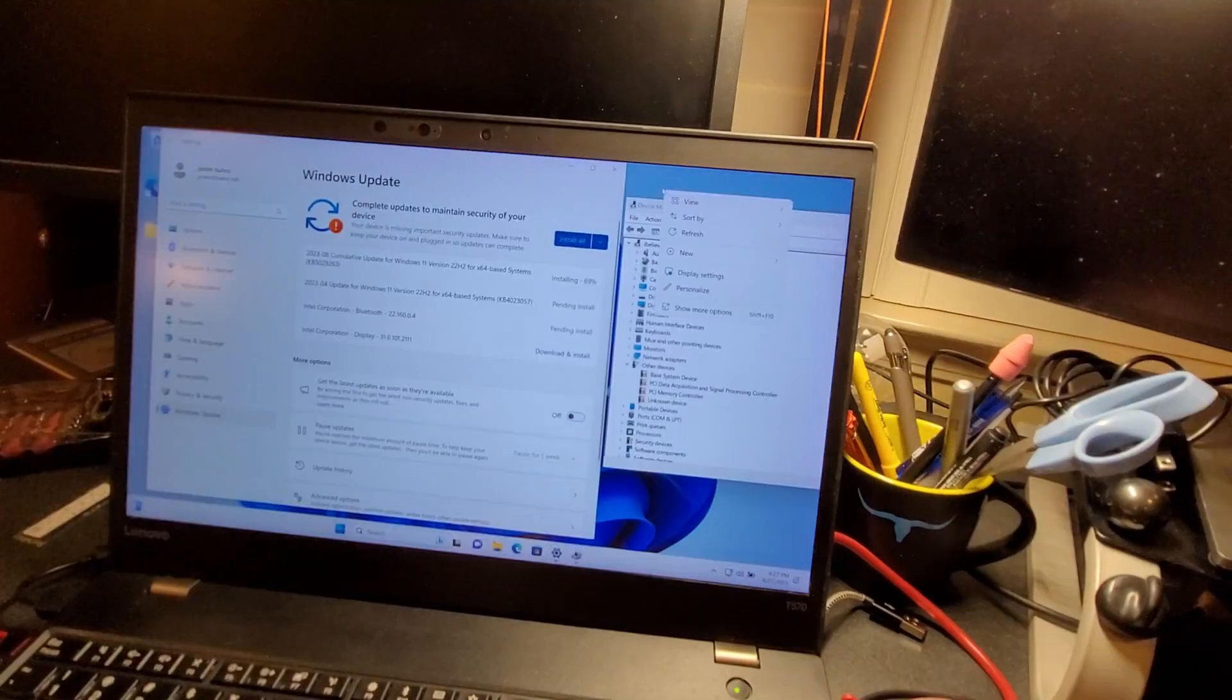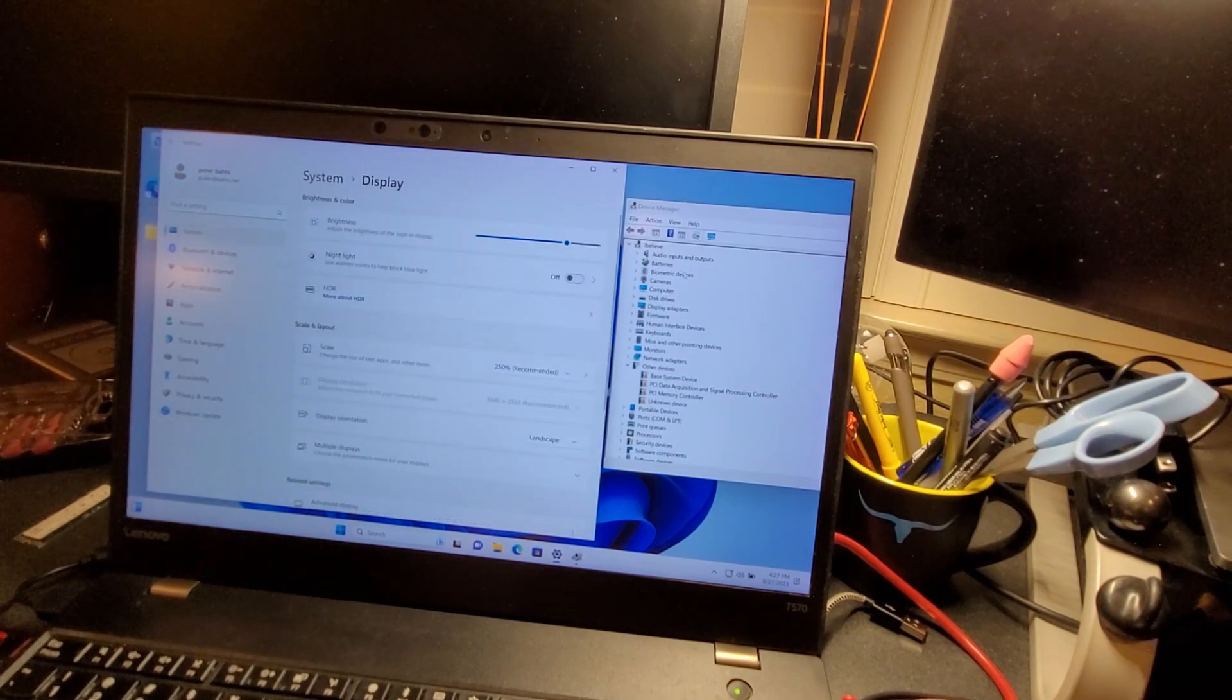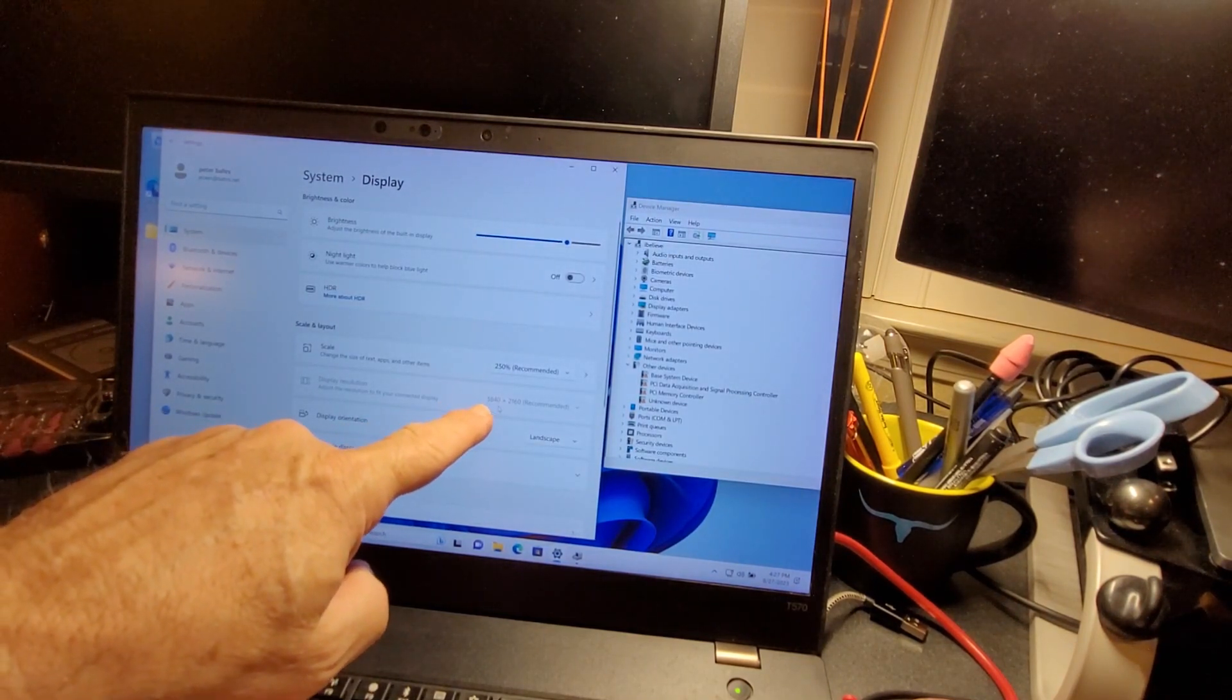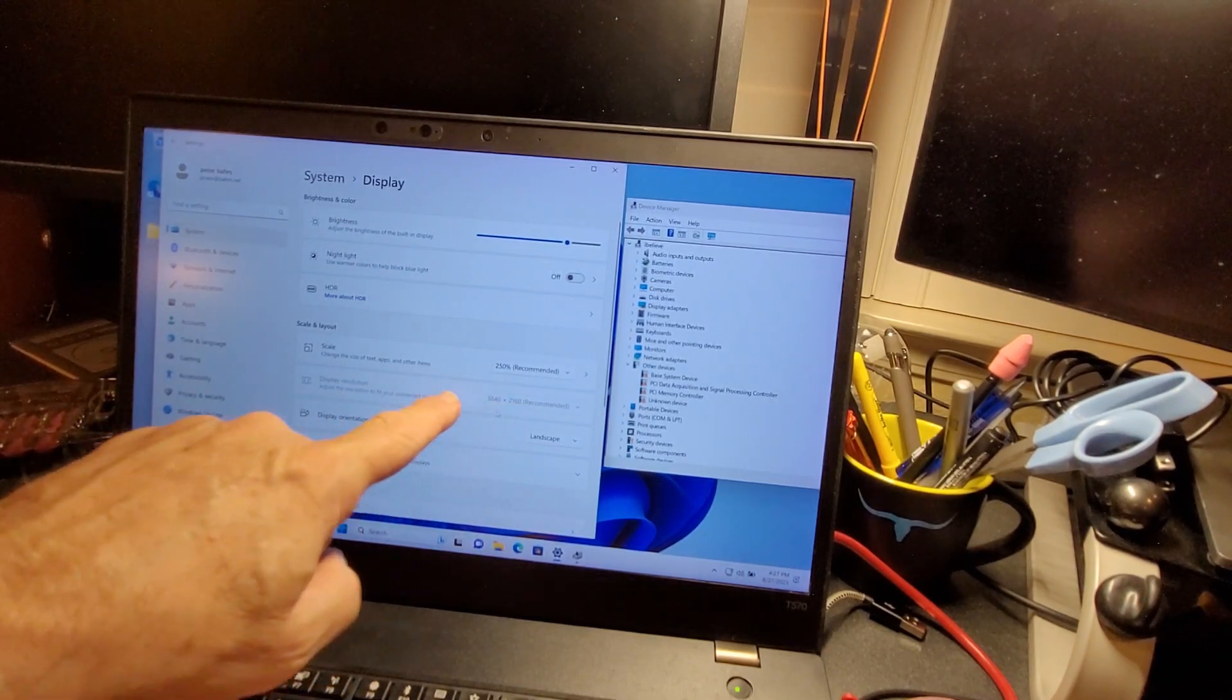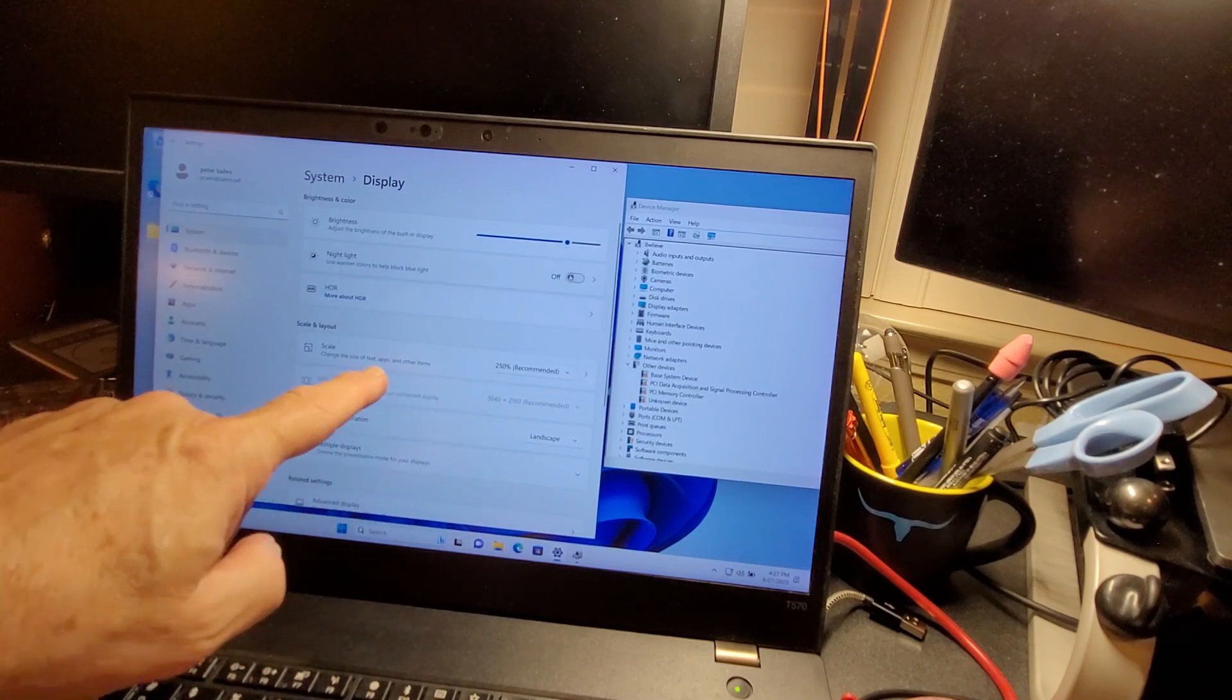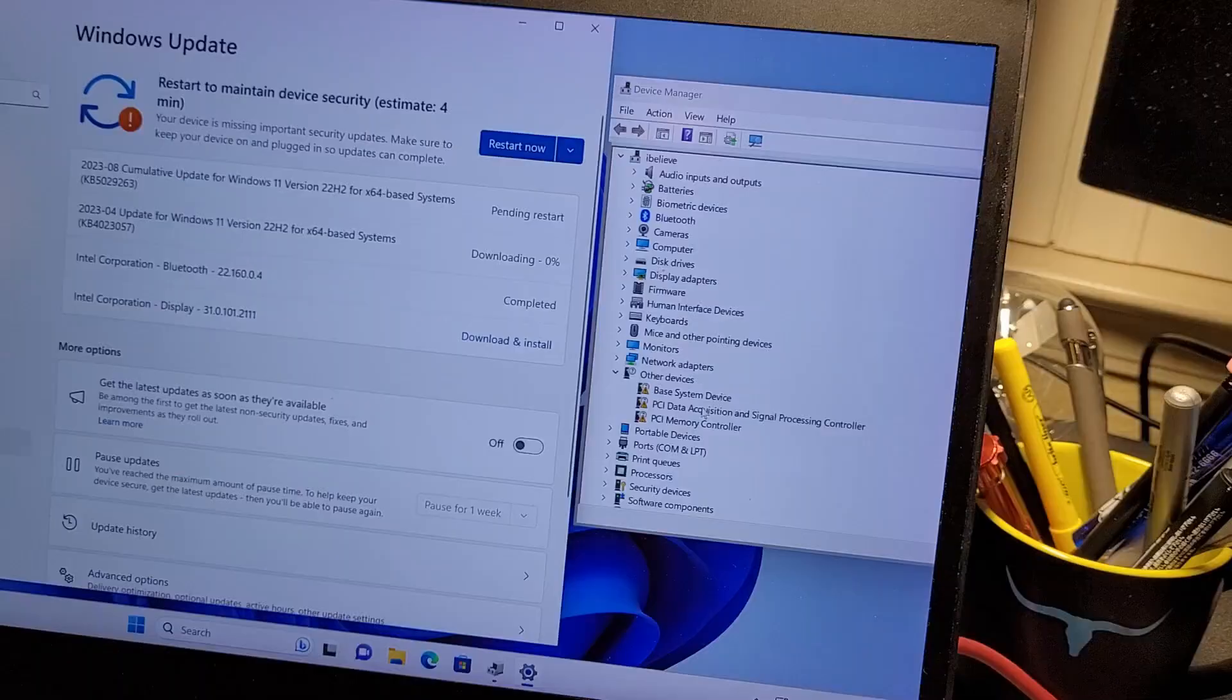I'm going to right click on the background and check the display settings. This is a high res system, 3840 by 2160, but it's not allowing me to select anything. So it found the high res, but it doesn't have the right driver.